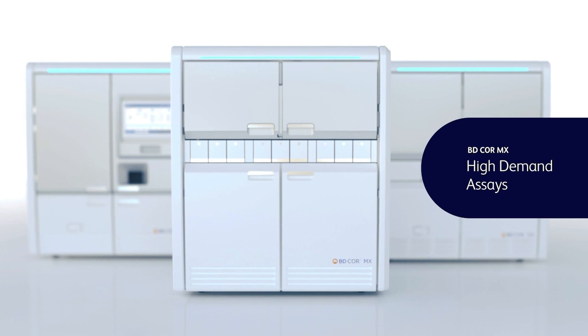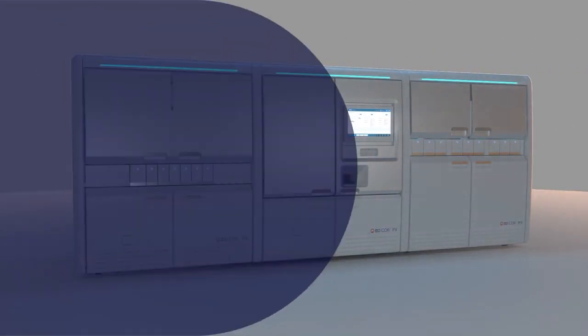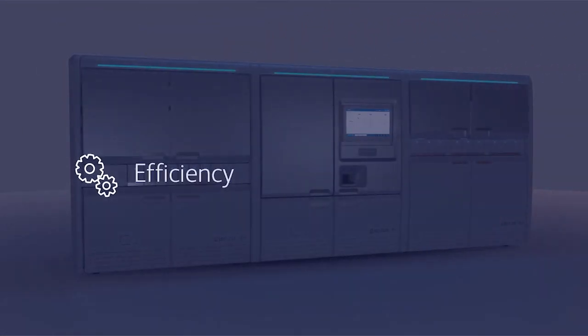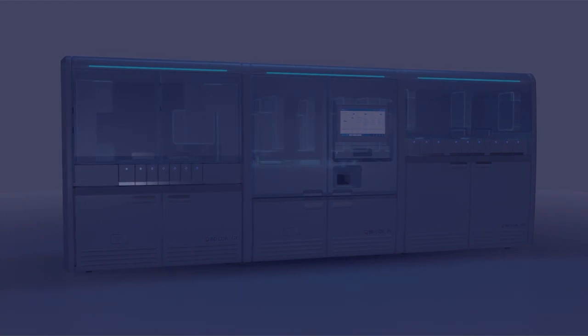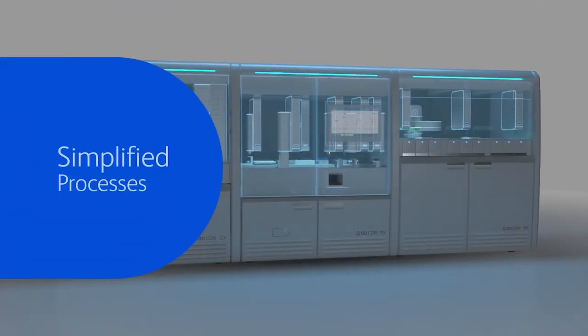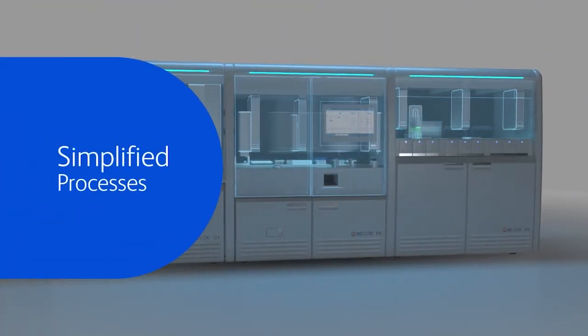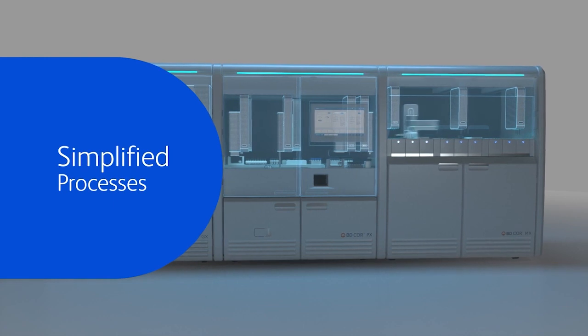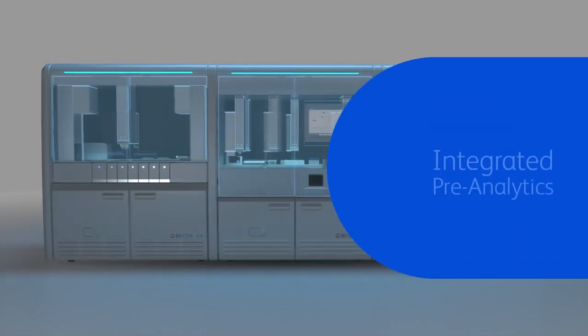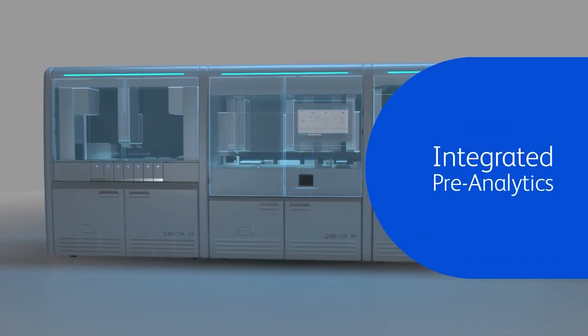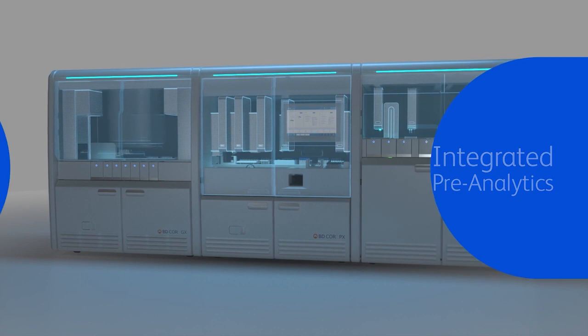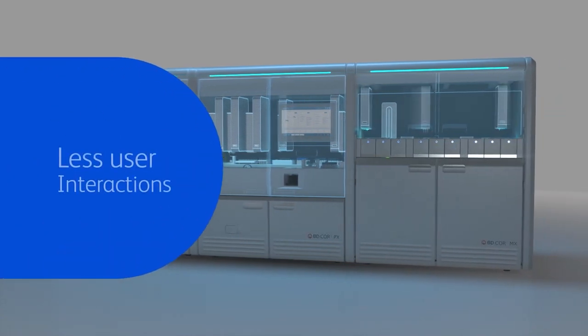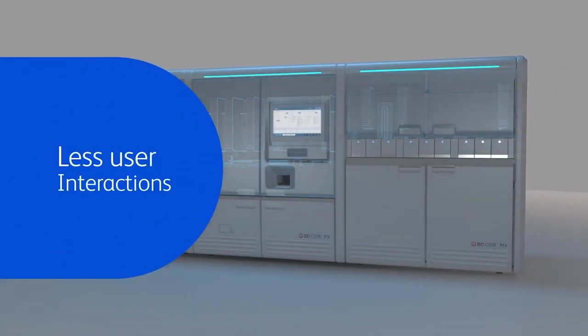The BD Core System delivers efficiency. BD Core System simplifies and standardizes both pre- and post-analytical processes. Automation with integrated pre-analytics reduces the number of touchpoints, making high-volume testing simple, easy, and less prone to error.